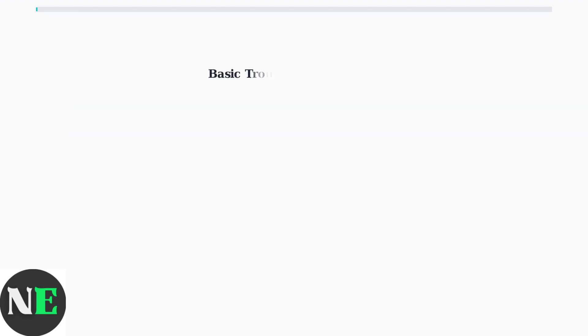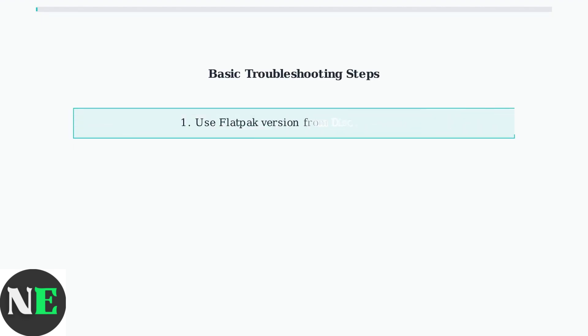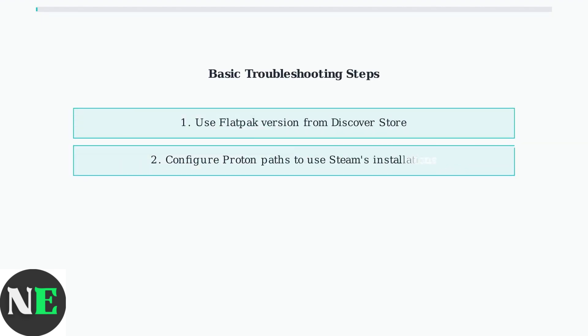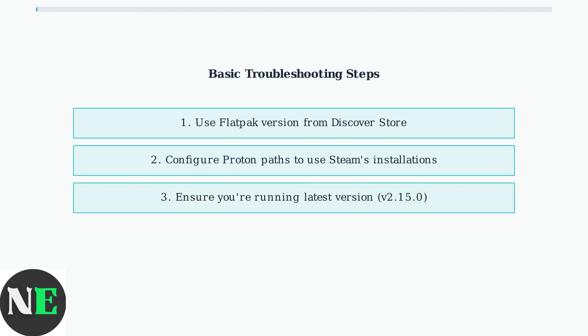For basic troubleshooting, ensure you're using the Flatpak version from the Discover Store and verify that your Proton paths are correctly configured to use Steam's Proton installations.